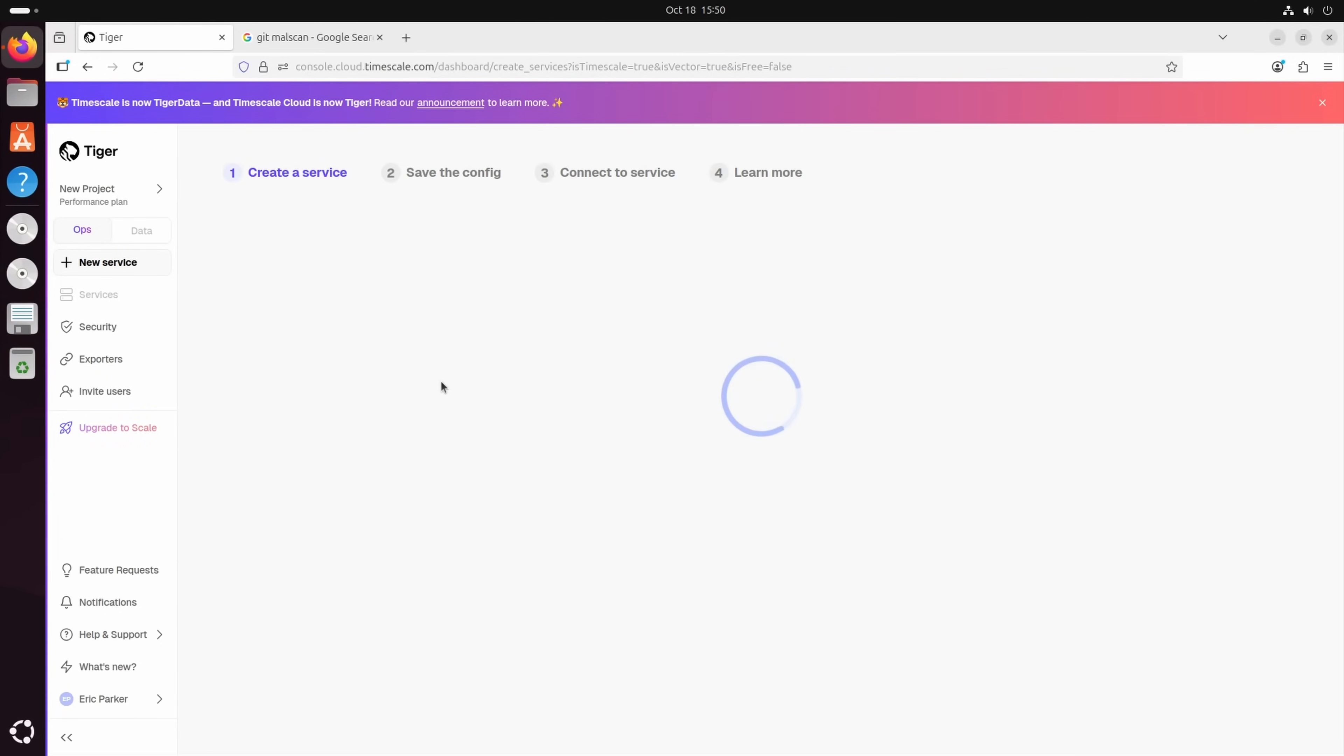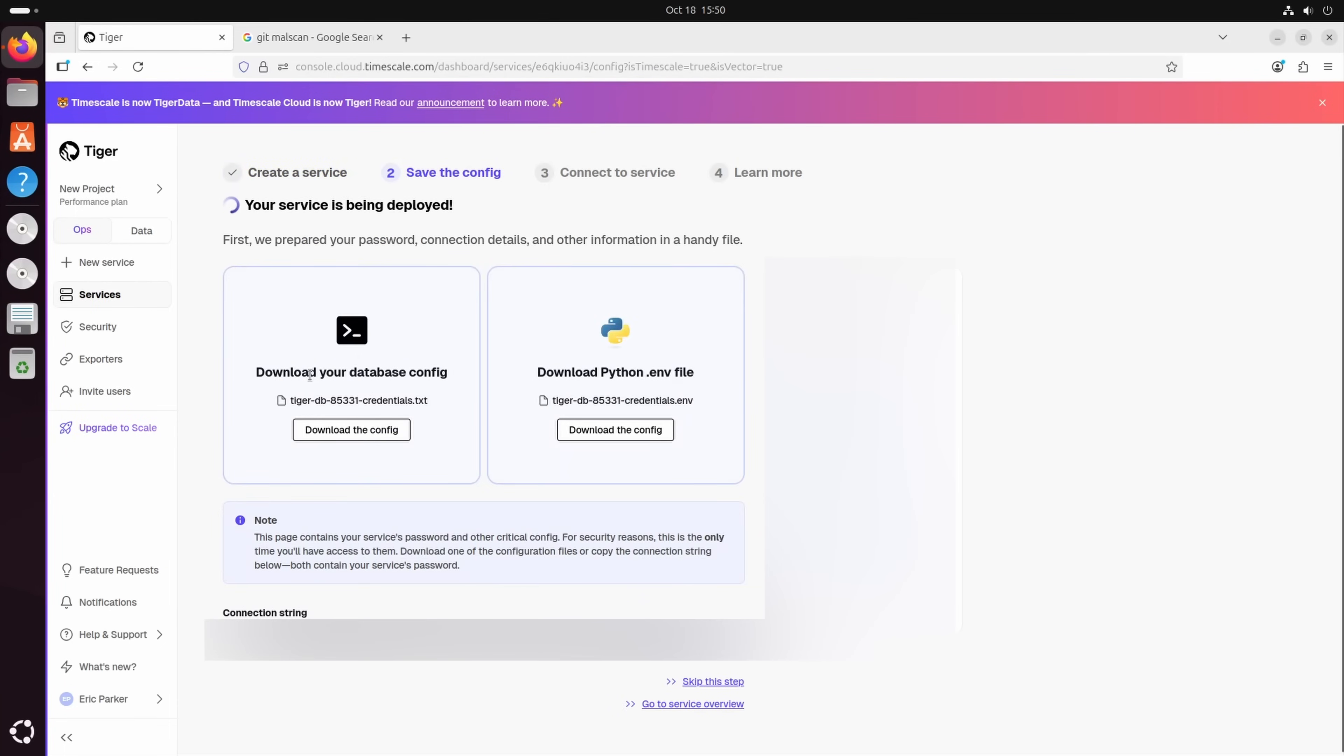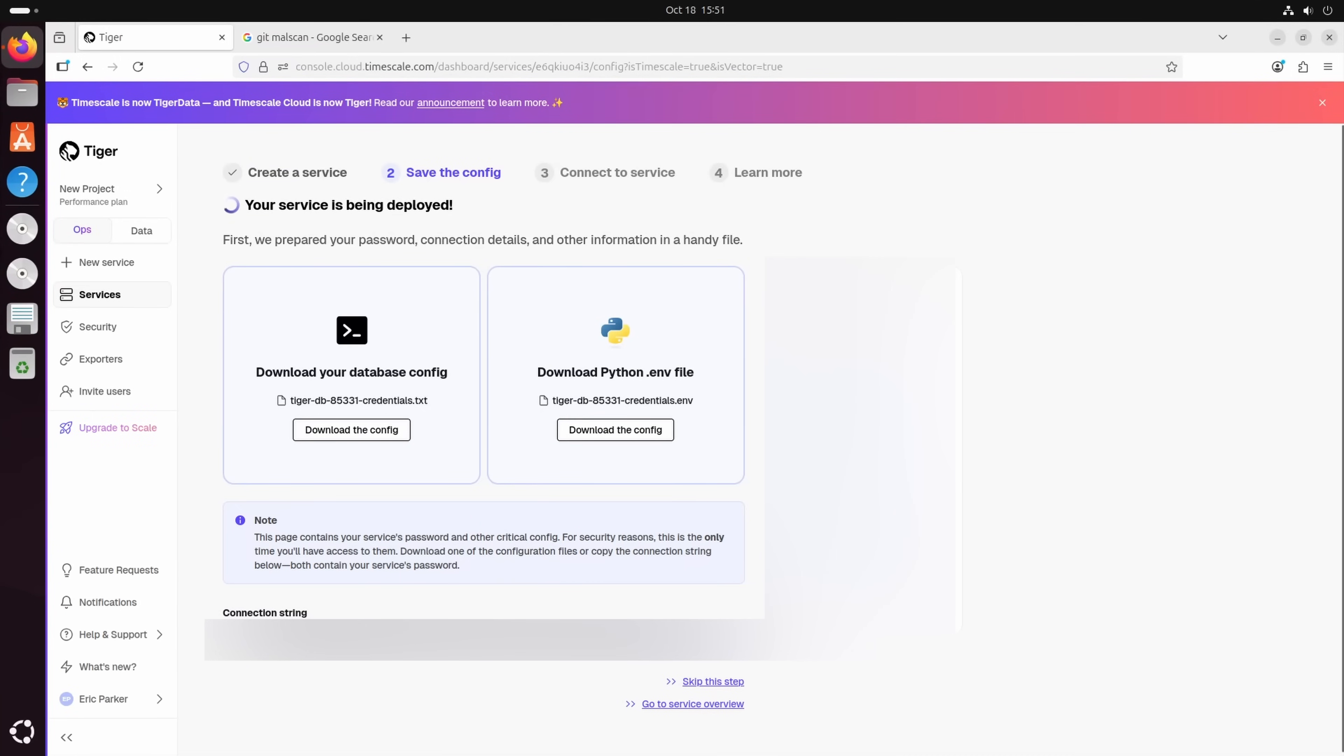And there we go. We've now got a service. Took me like two minutes while I was talking to you. See, this is really convenient. We can also download our credential and config, and there's a pre-shipped Python.m file. But there we go. We can connect to our service.